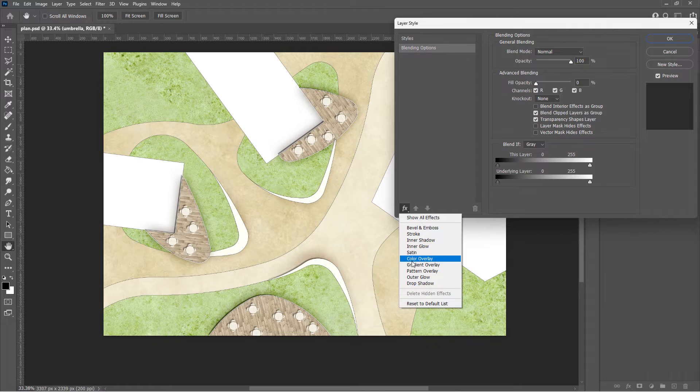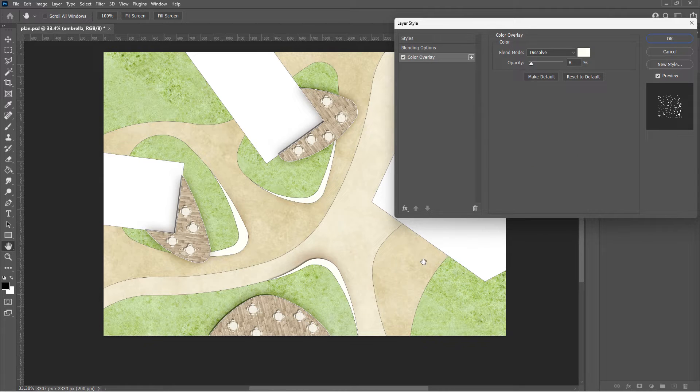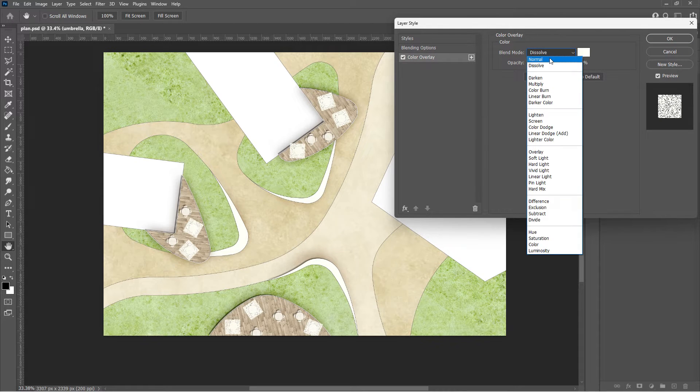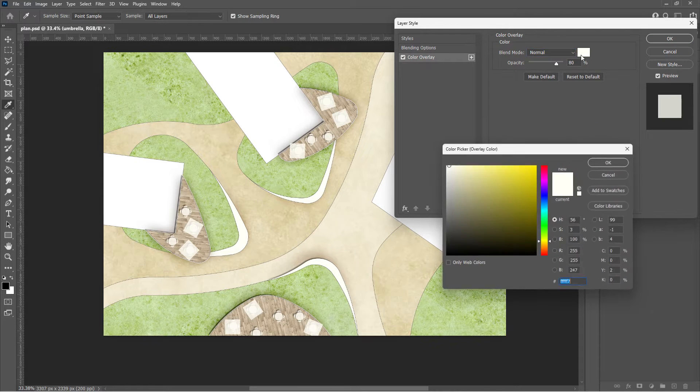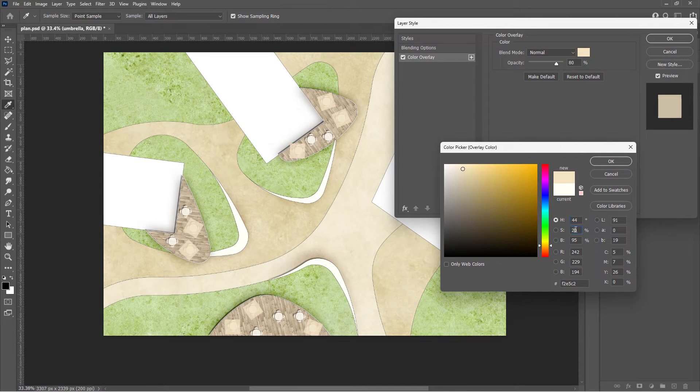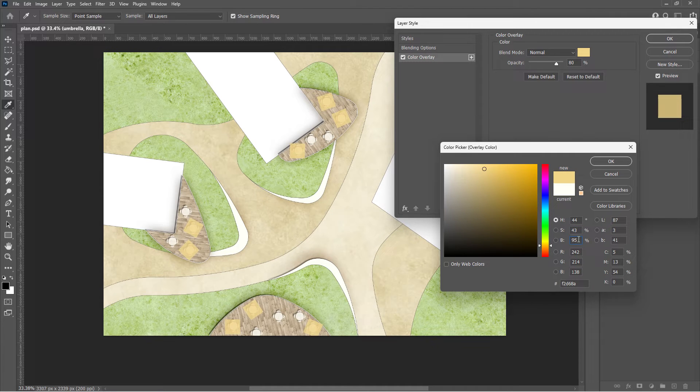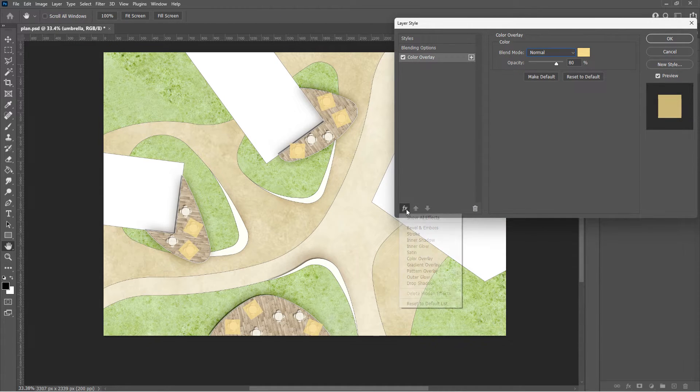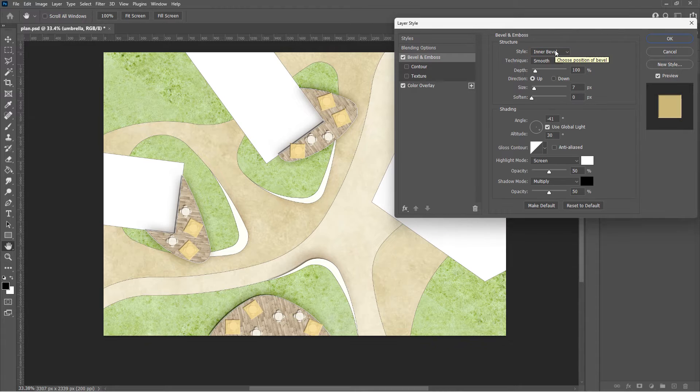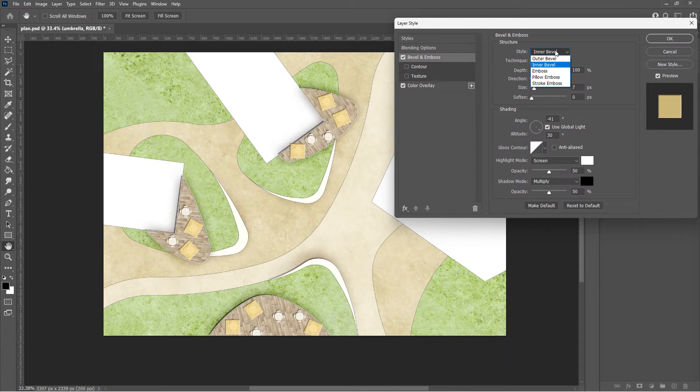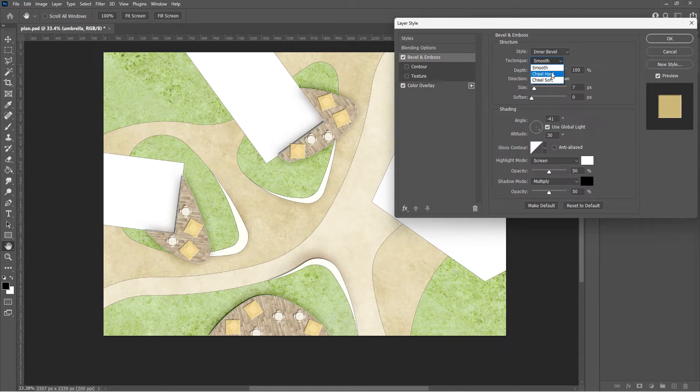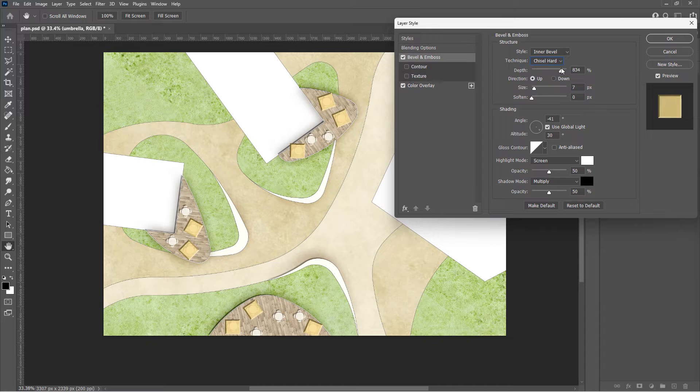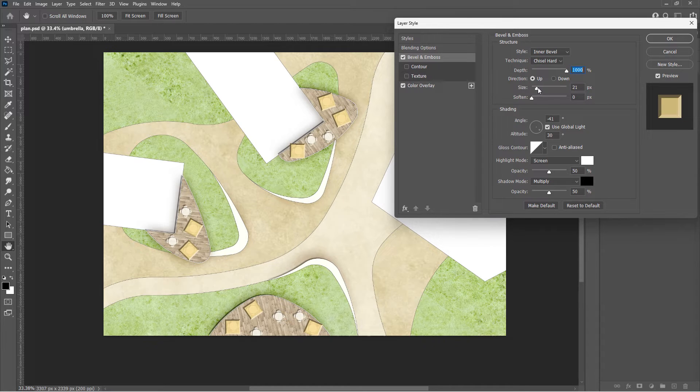For umbrellas, let's have a yellow color overlay first. A new layer style, bevel and emboss. Max the depth. Change the size to make it look real.